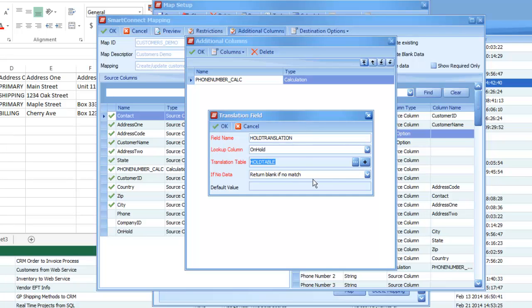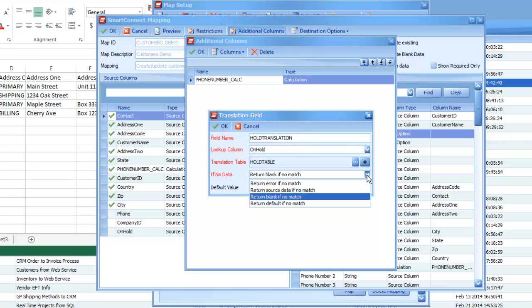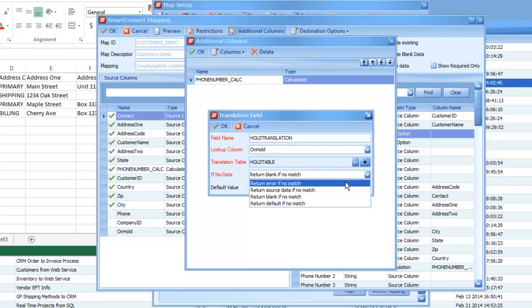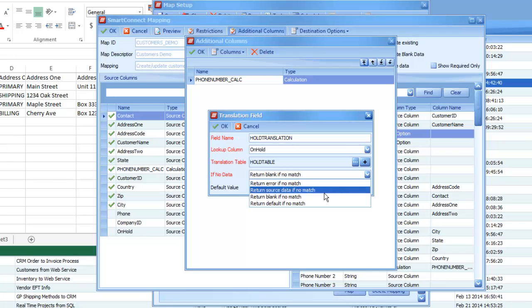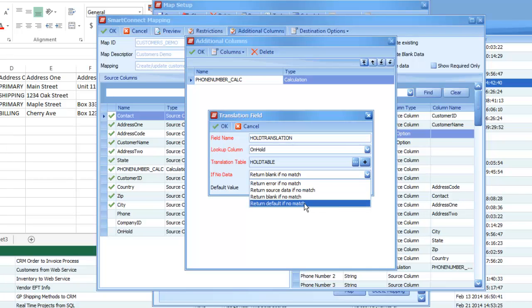And then finally, you get to tell what action it should take if it doesn't find a match within our translation table. So, if your source data doesn't match anything in there, you can have it return an error, so it actually failed that particular record. You could have it return the source data that you originally passed in, a blank value, or you can set up a default if it doesn't match.